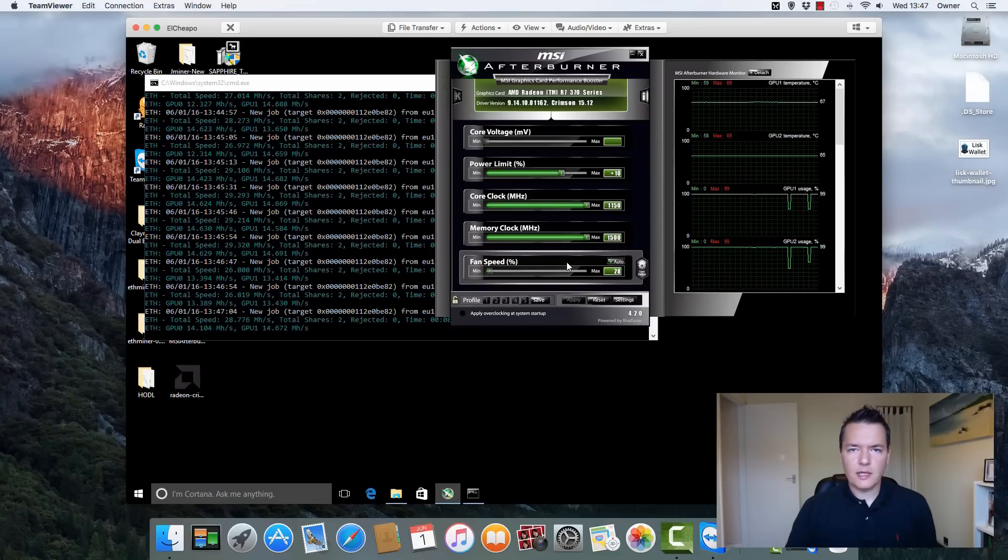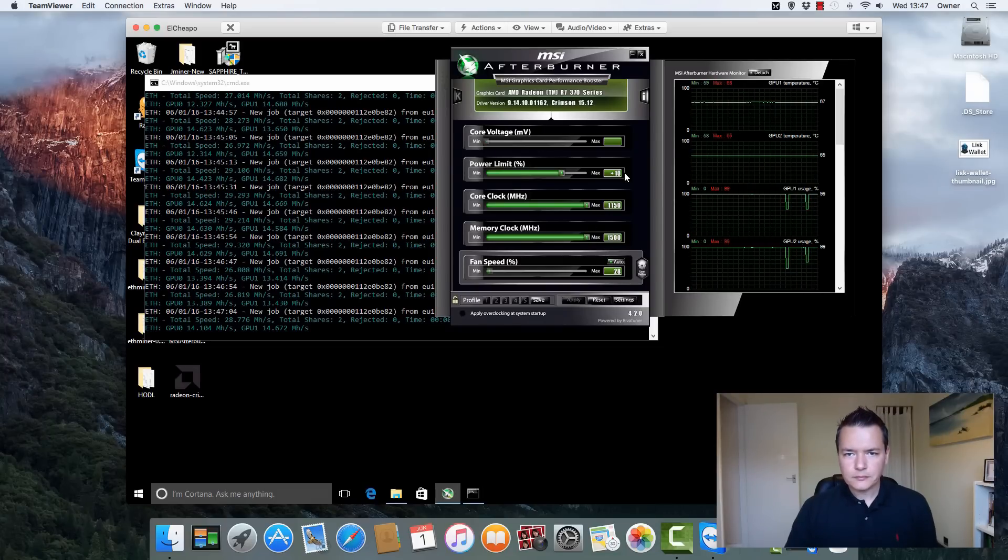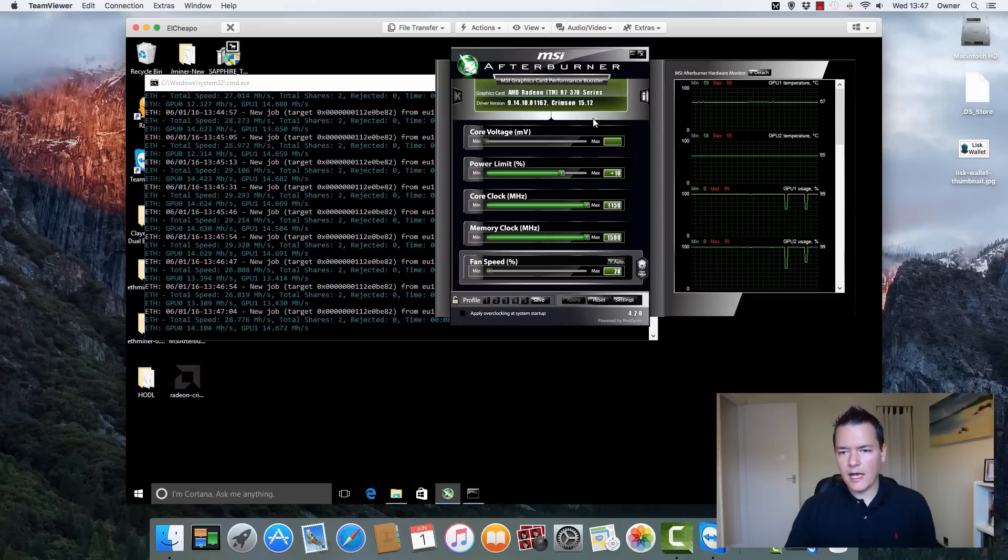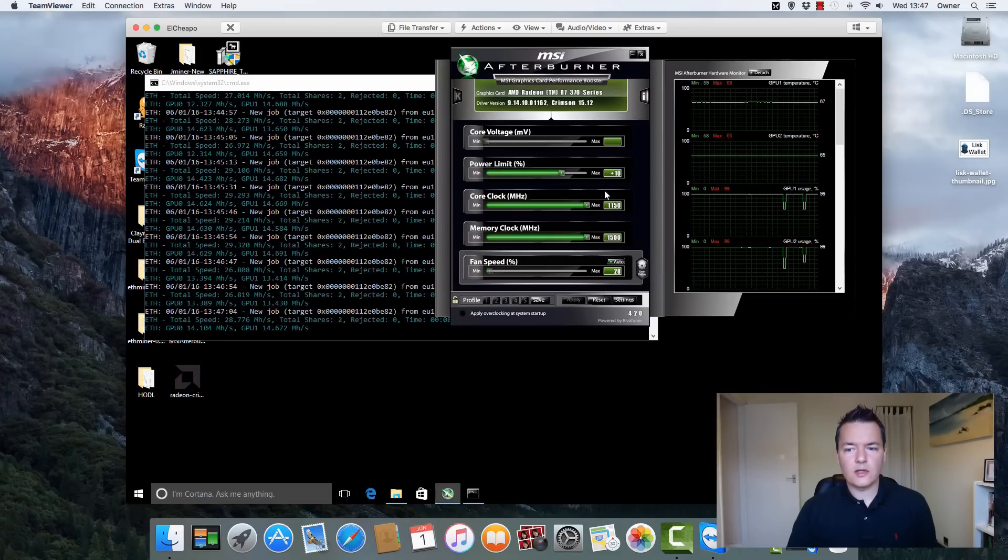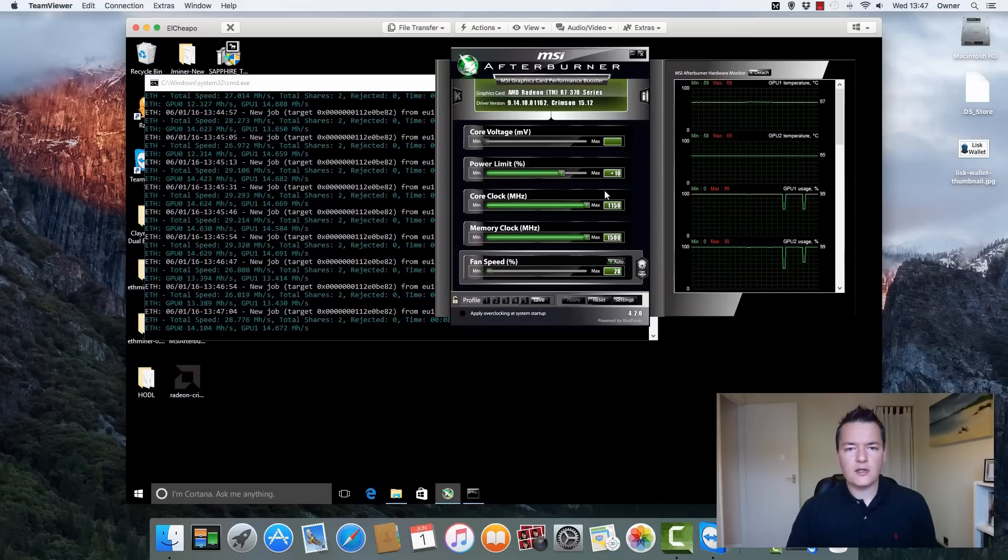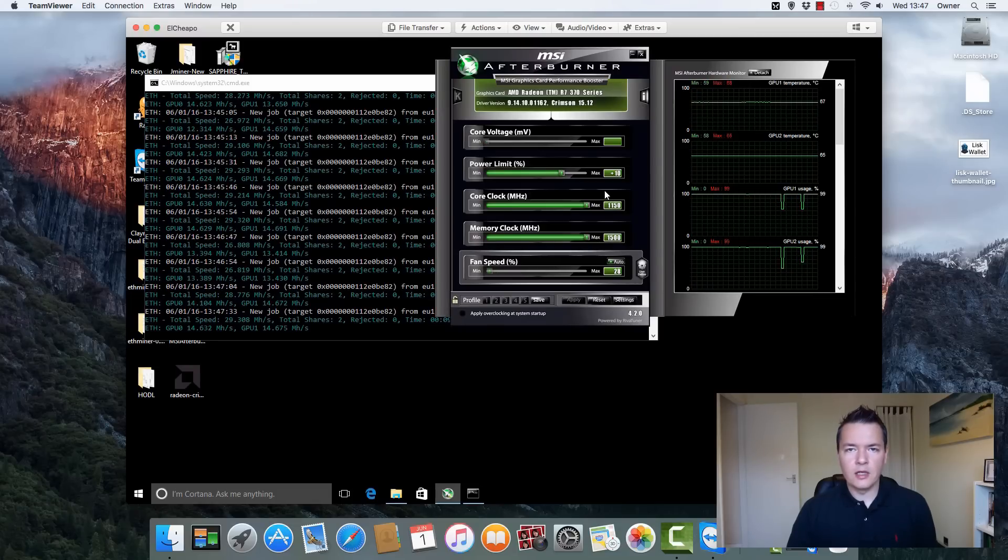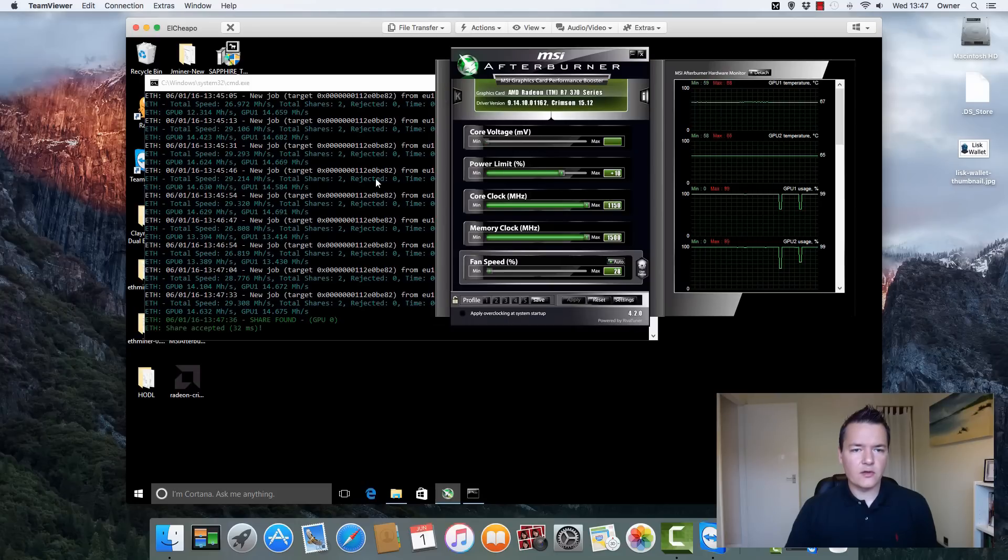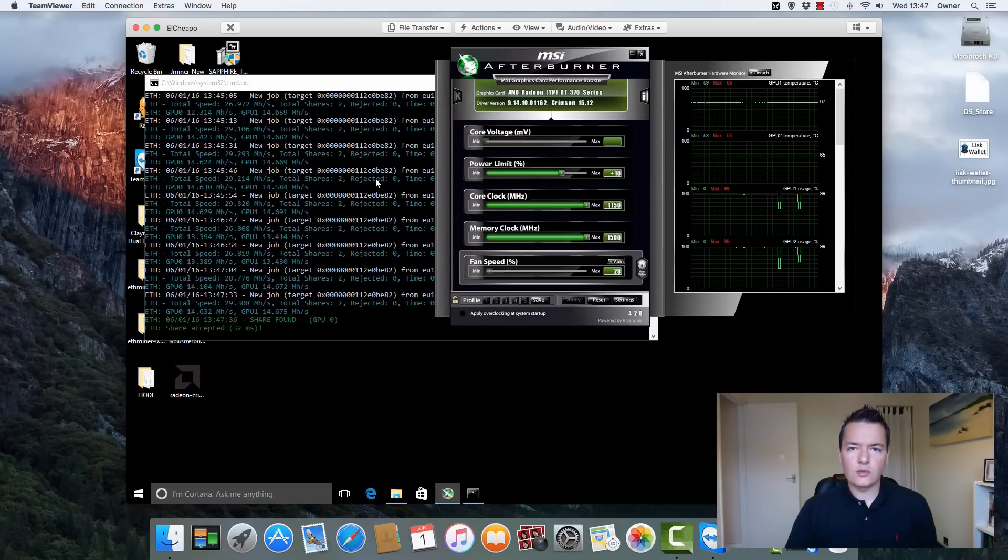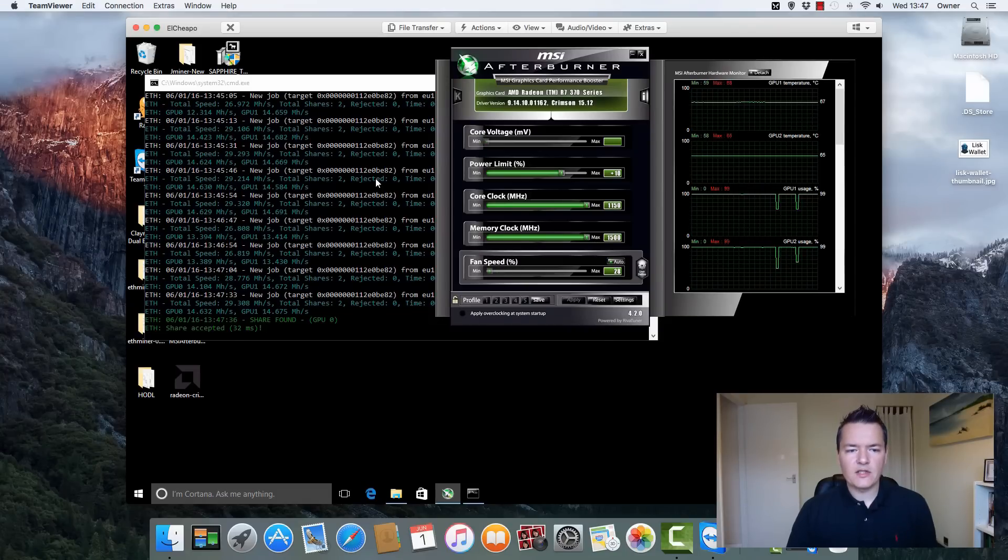I think that's kind of all the information that you wanted to know. We're getting just under 30 megahashes. The core clock speed you've got there, the drivers 15.12, and the power usage is about 290 watts. So that's kind of the overall characteristics of it.